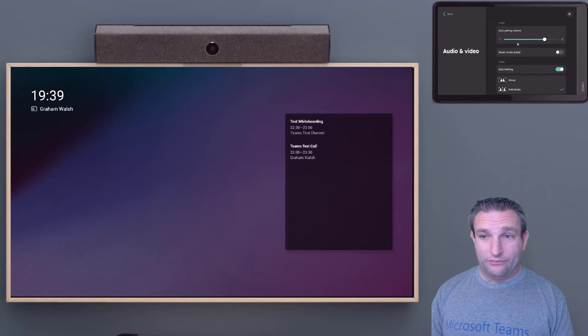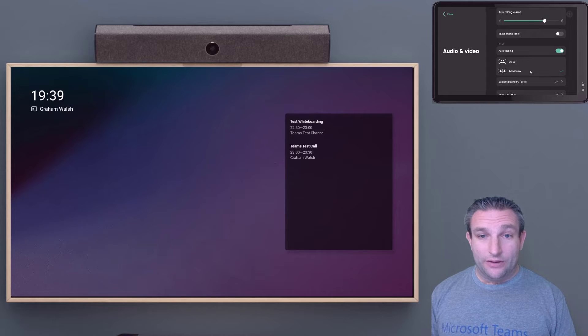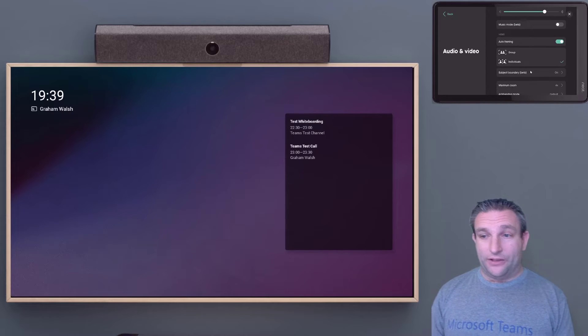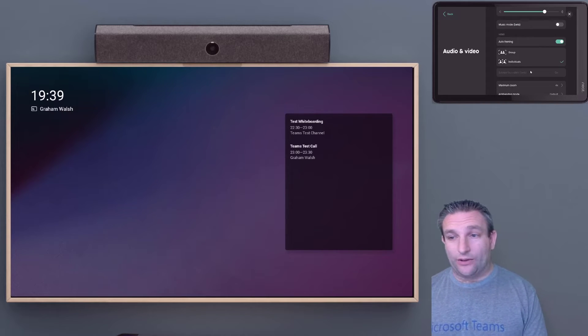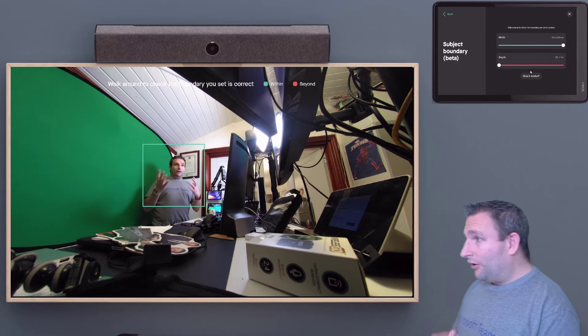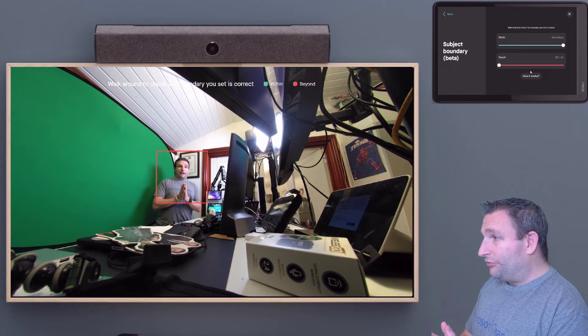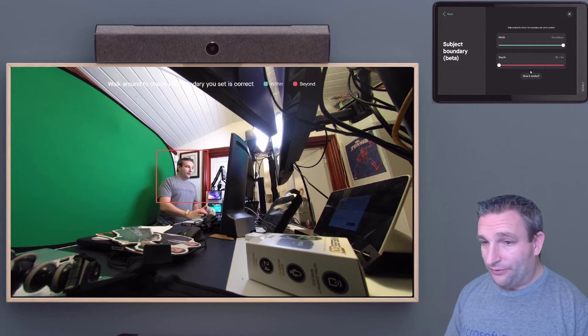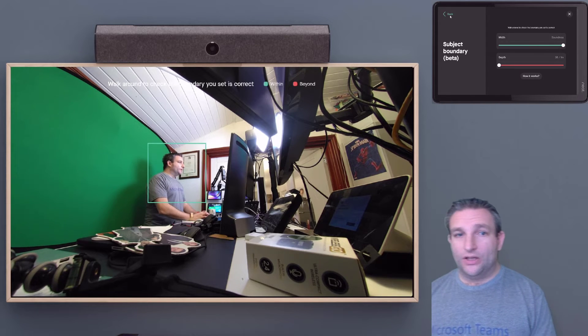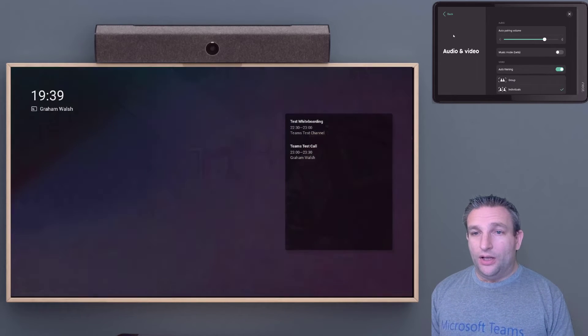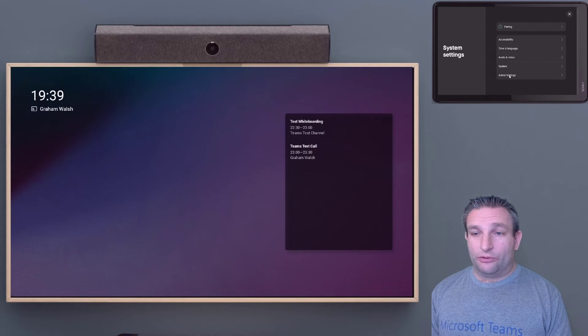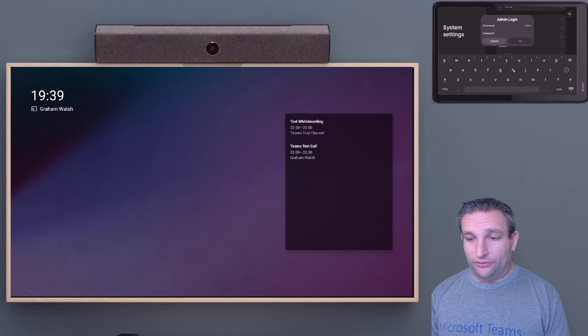We can make sure that auto framing is turned on, and then symmetry if you're using that feature. Also, subject boundary—are we using that correct boundary so it only picks up certain elements of the room? And we want to make sure we have Bluetooth turned on.